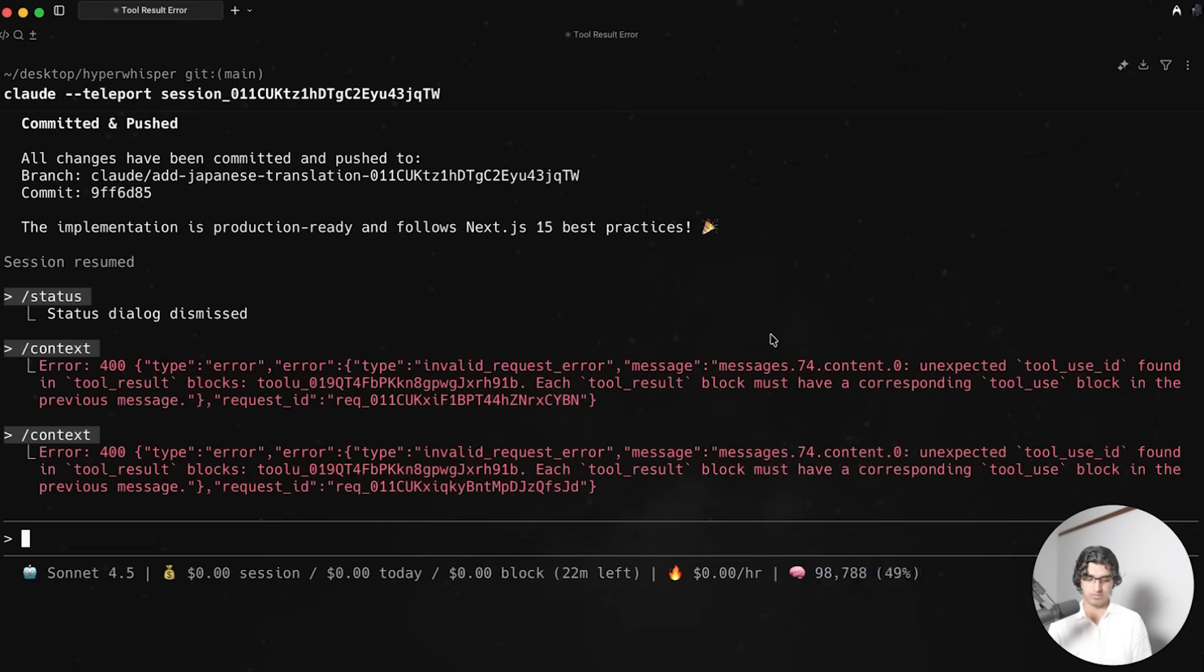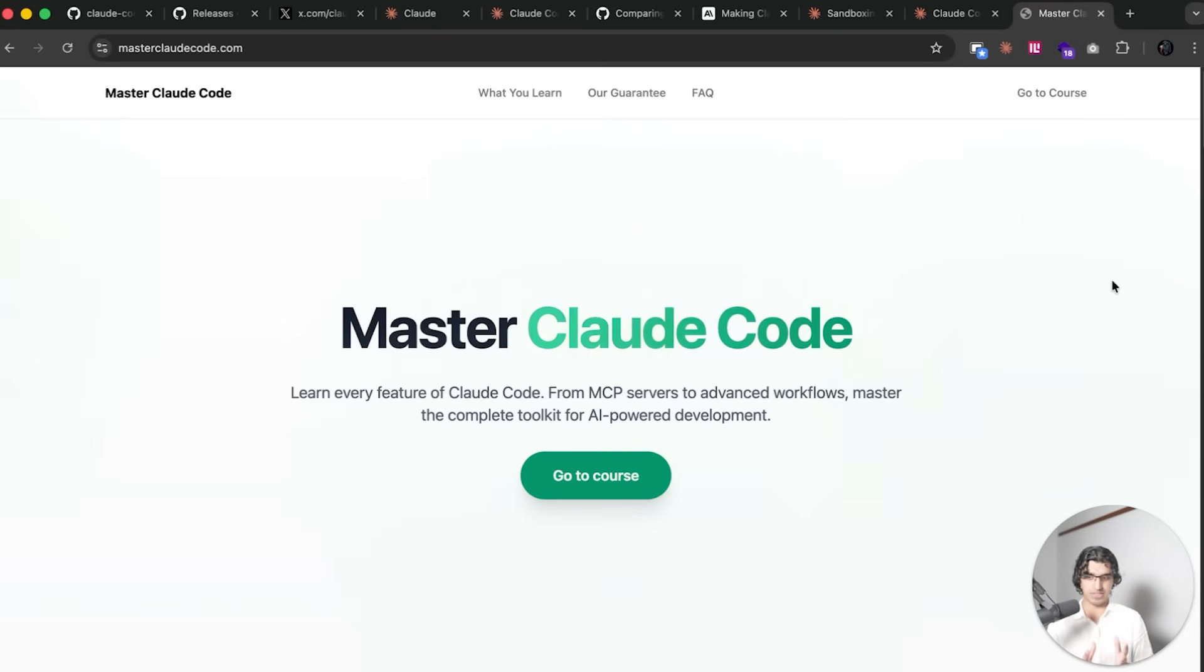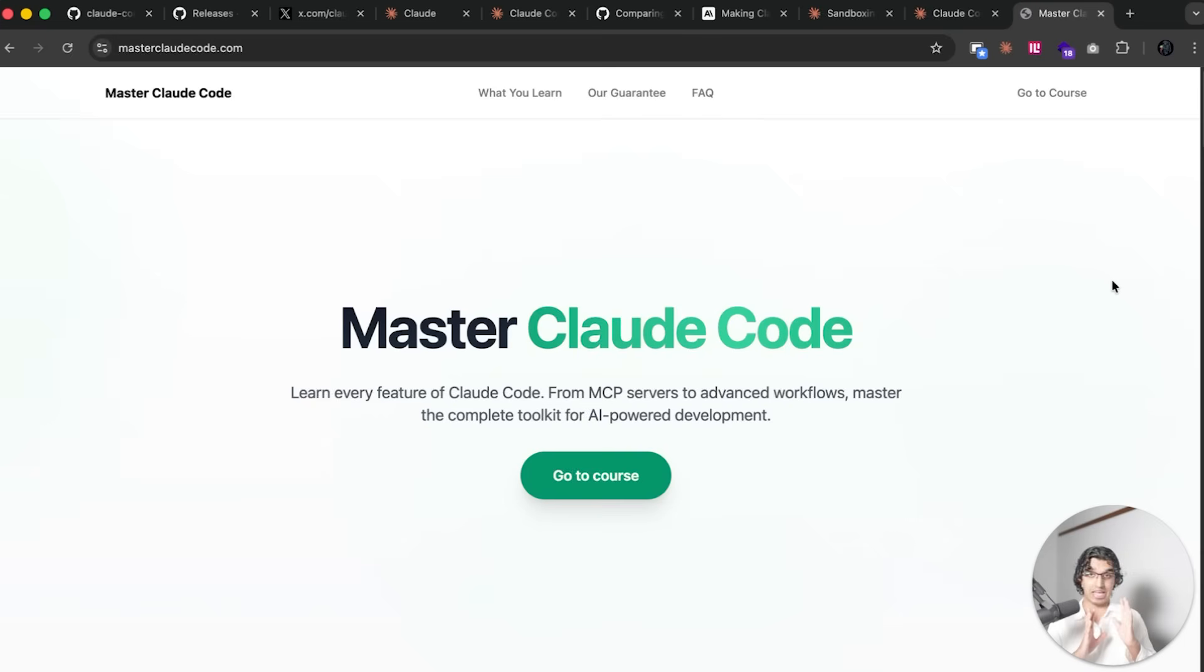Anyways, those are basically all the updates for Claude Code today. If you do want to check out the Claude Code class that I have that covers basically everything to do with Claude Code, then it will be linked down below with a coupon code.